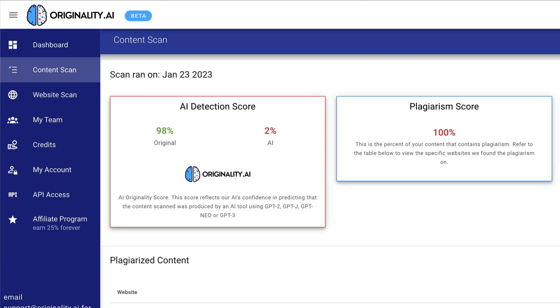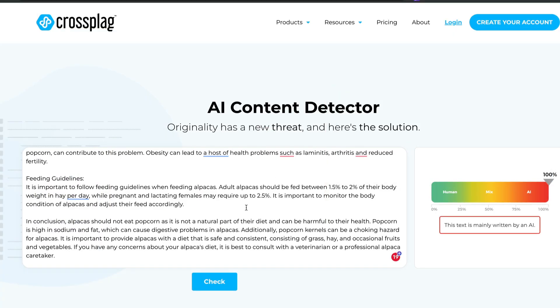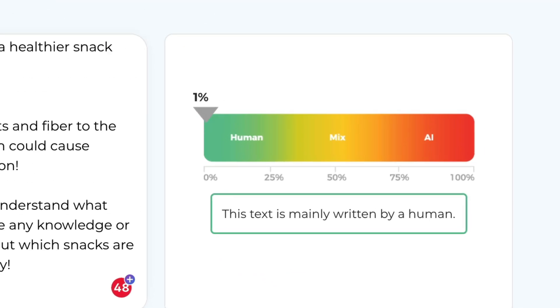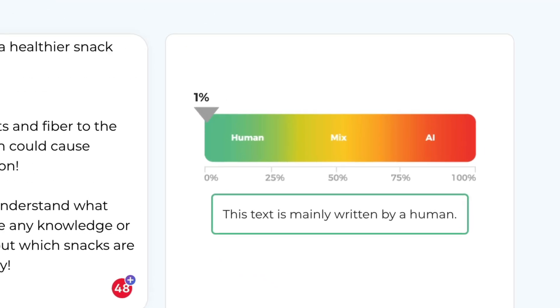There's a whole load of new tools that have become available that basically promise and claim that they can detect AI content. You simply copy and paste your content into them, give them a couple of seconds, and they give you a percentage in terms of how much the article is AI and how much of it is human. But do these tools actually work? Do we need them? Does it matter if your content's AI? There's some big questions and I'm going to be exploring them towards the end of this video.